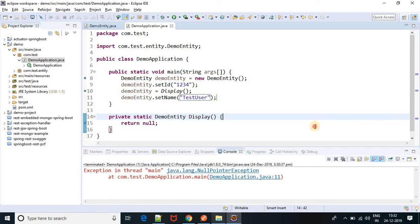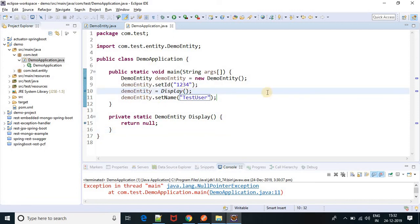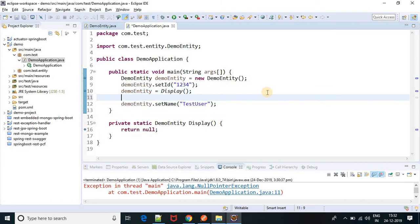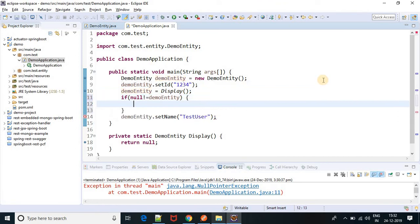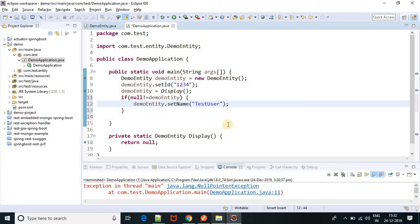We got the root cause. Now the second step is: whenever you are doing any operation with your object, just check if the object is null or not. So if null is not equal to this object, then you can set the attribute in this if block. Here I am checking if null is not equal to demoEntity — if this condition is true, then I am going to add the attribute.